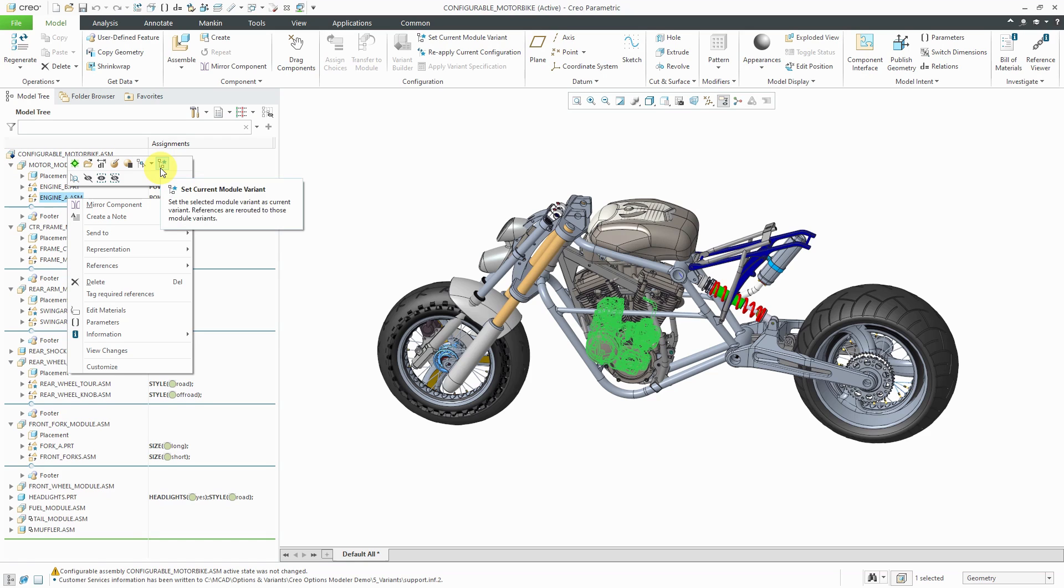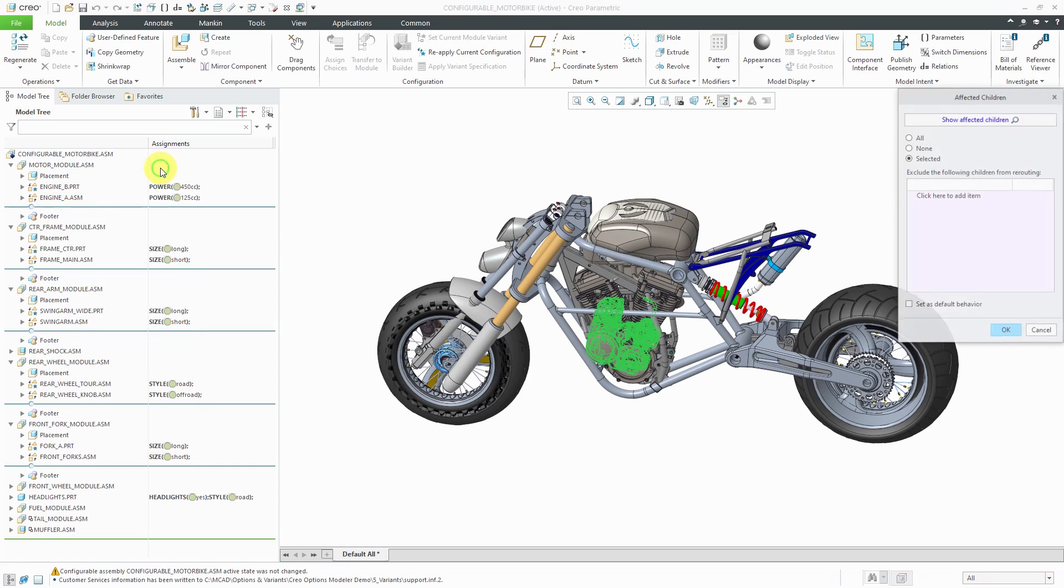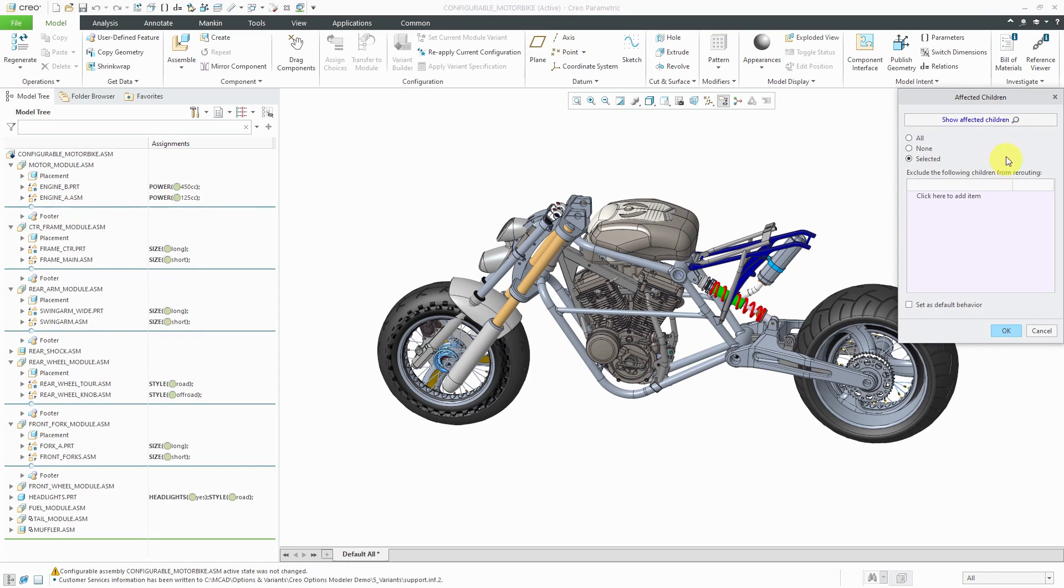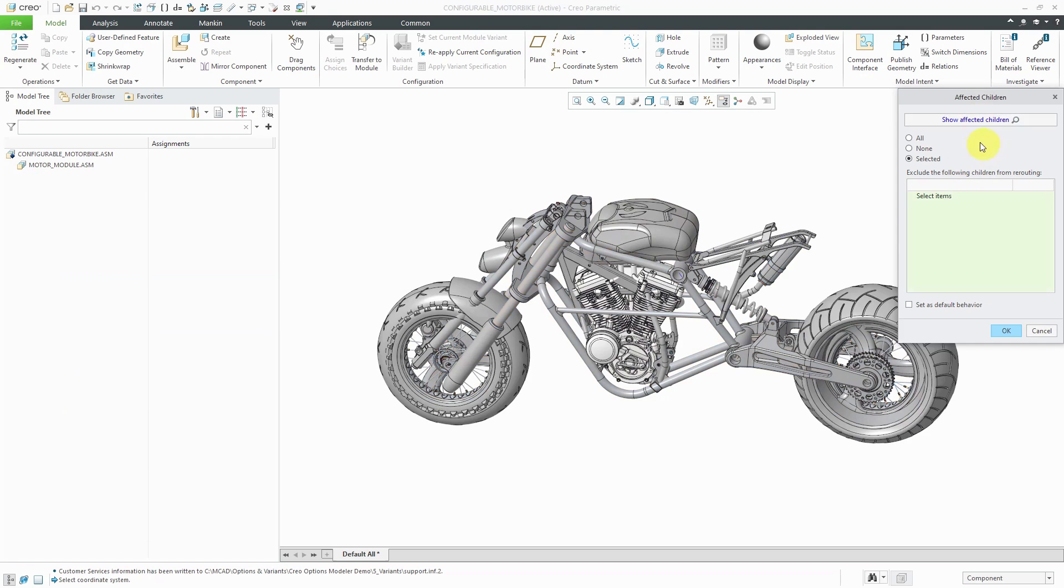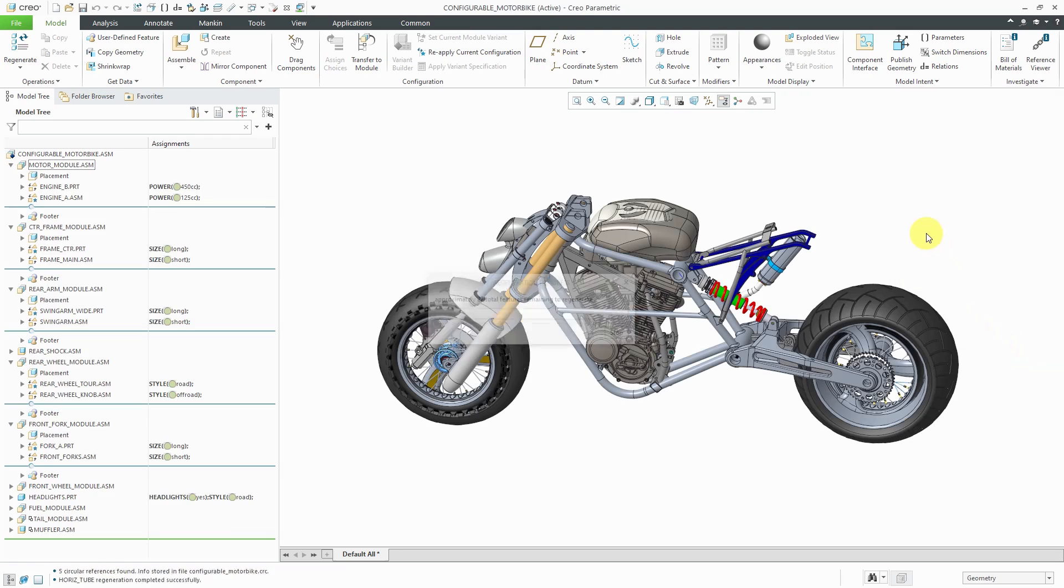And I can right-click on the other engine, and from the mini toolbar, choose to make Engine A active. You get this Affected Children dialog box where you can specify what are the children affected by this operation. You can choose all, none are selected, and usually you can just click OK out of this dialog box.